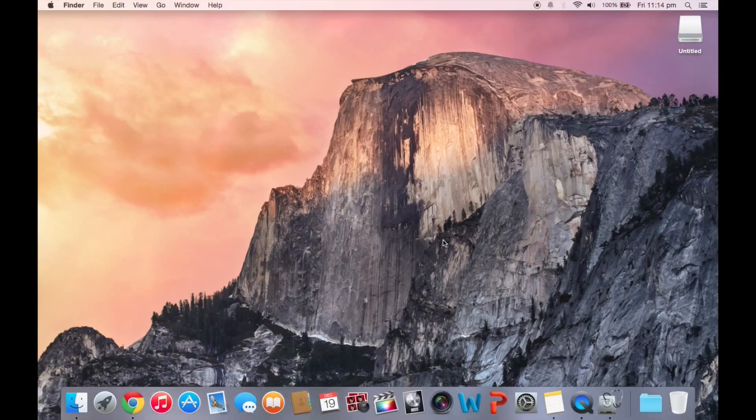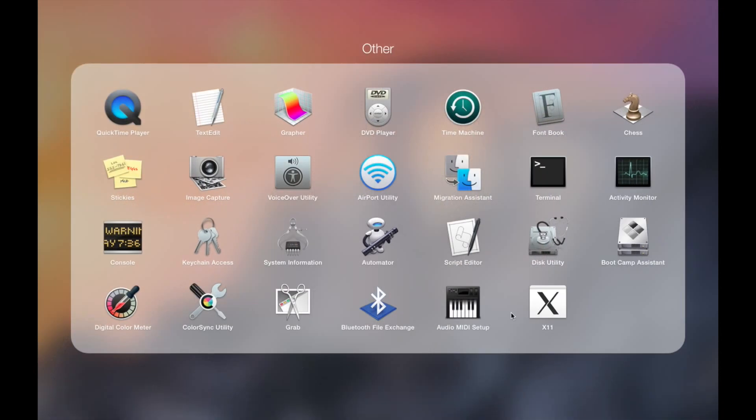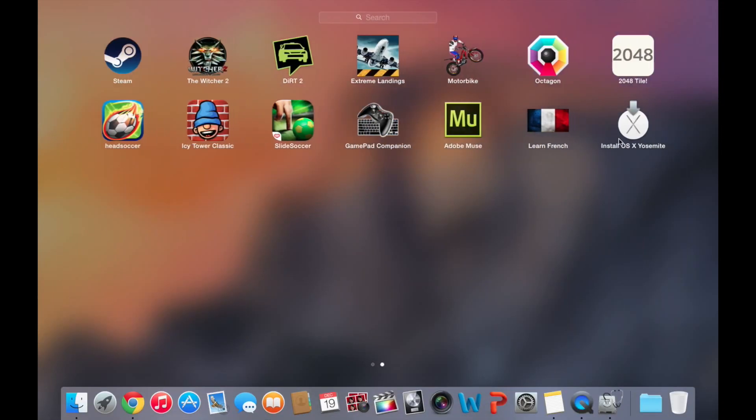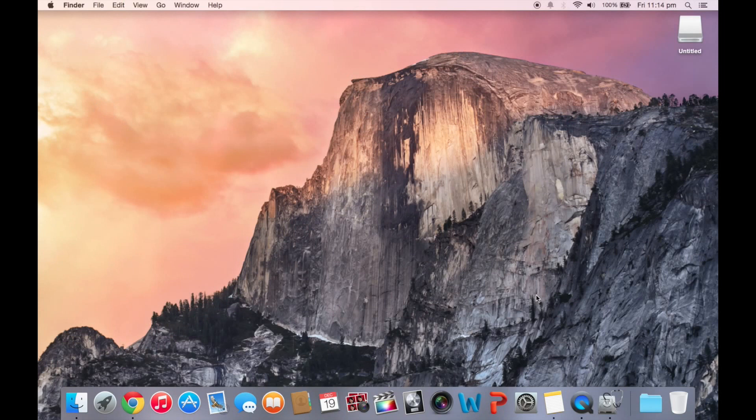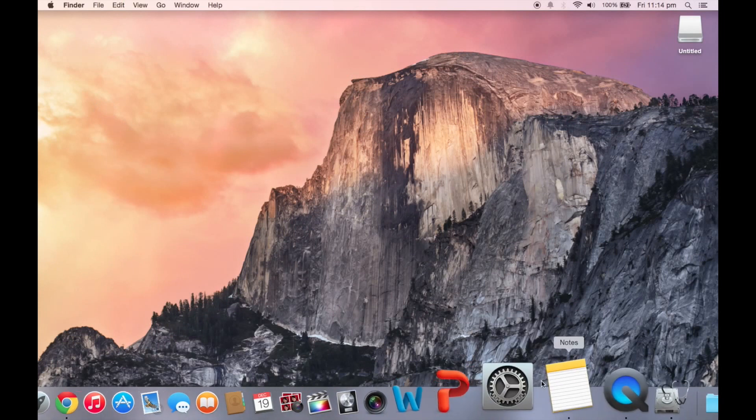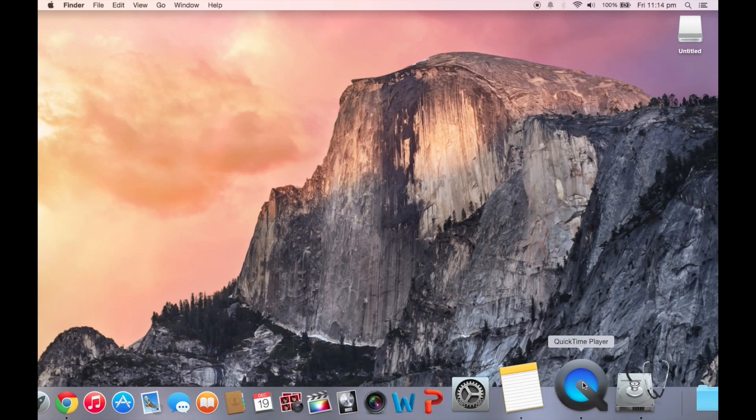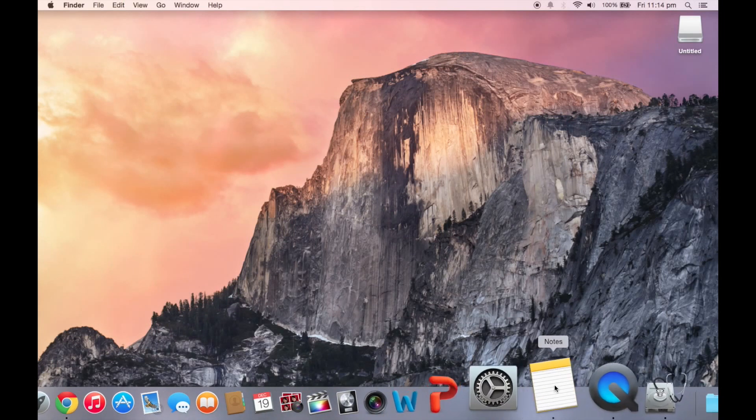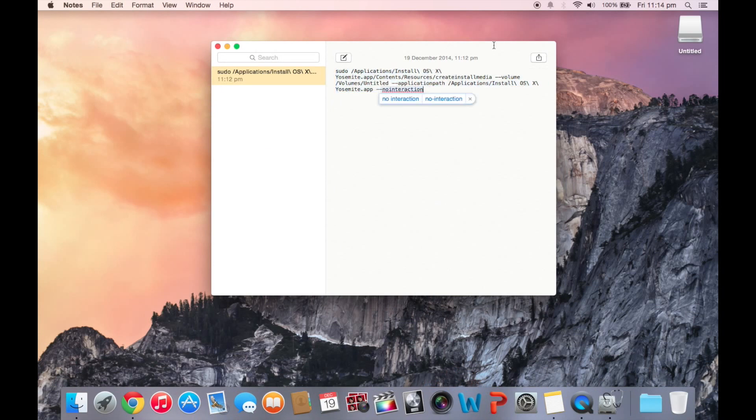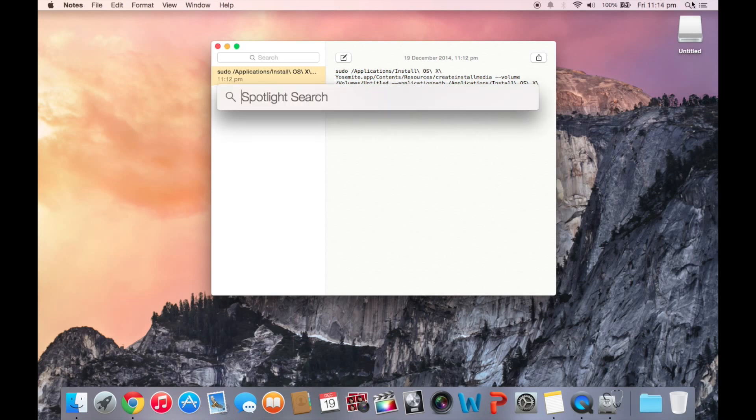So you're going to close that. Once that's downloaded, you can see it right here: Install OS X Yosemite. You're going to open, you're going to see this in the comments section below. It's a terminal command that you're going to put in, and that's basically going to do the rest of the work.